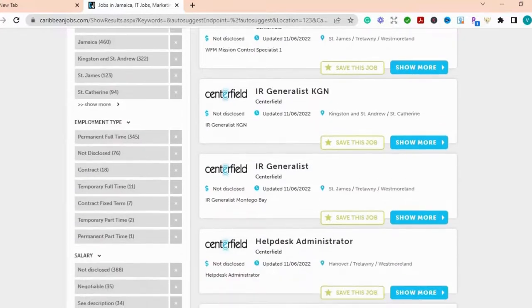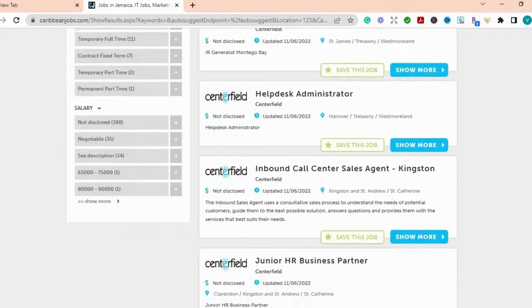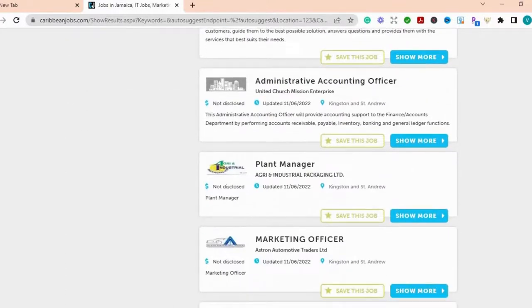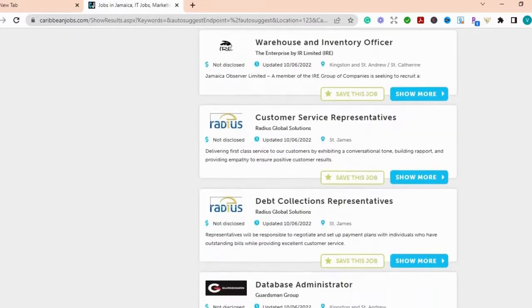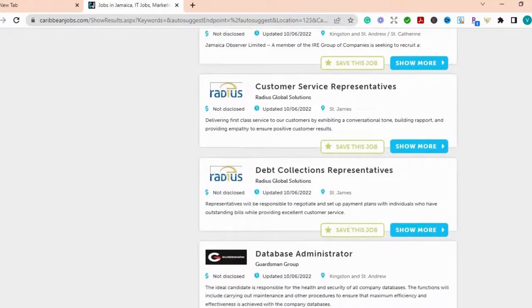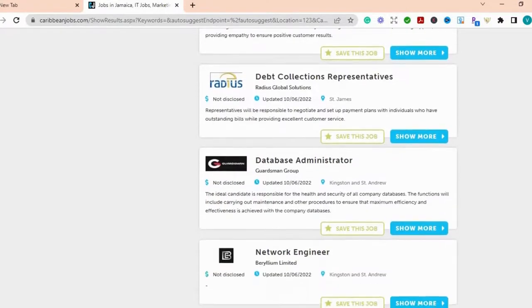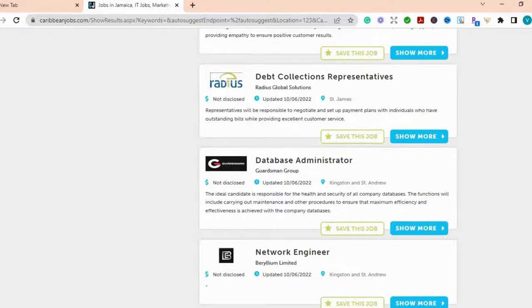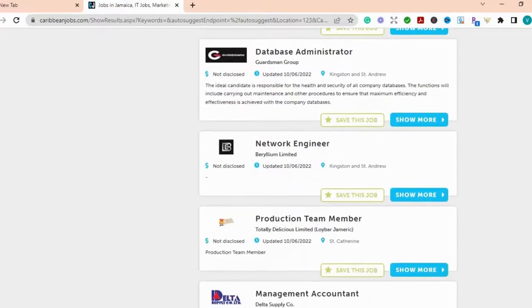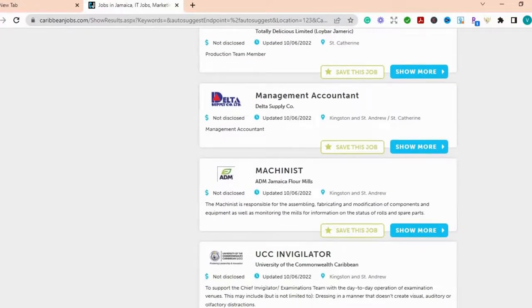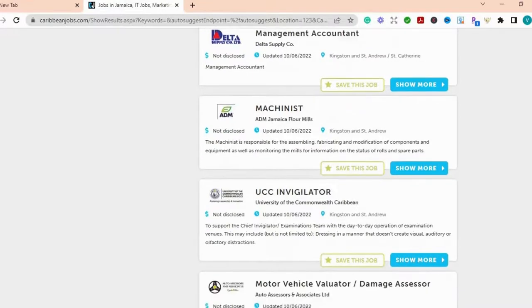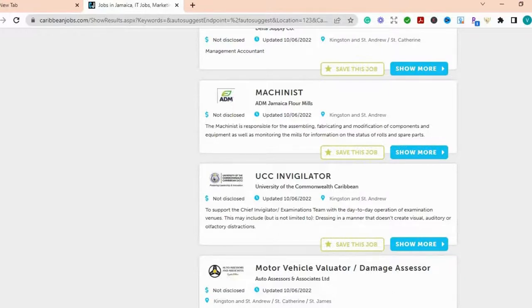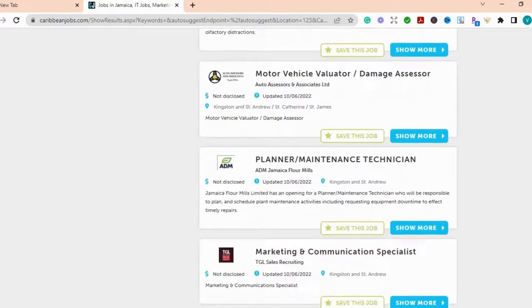So this is a great site that you can check out and tell persons who may be in a particular field or area that they can check out this site, Caribbean Jobs, and to see, apply for jobs based on what they are good at, what piques their interest.